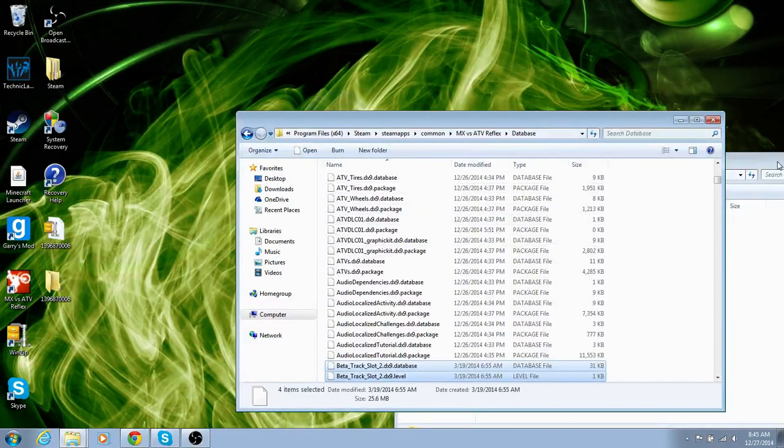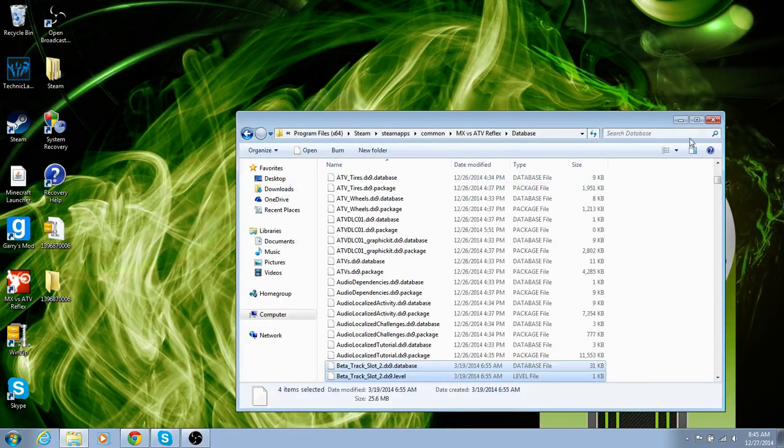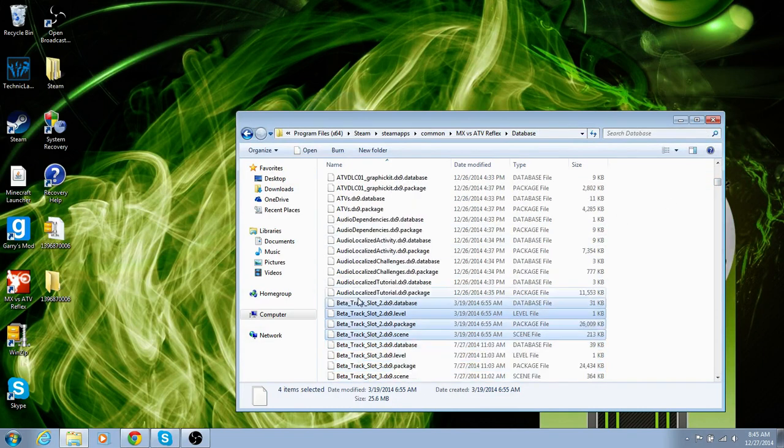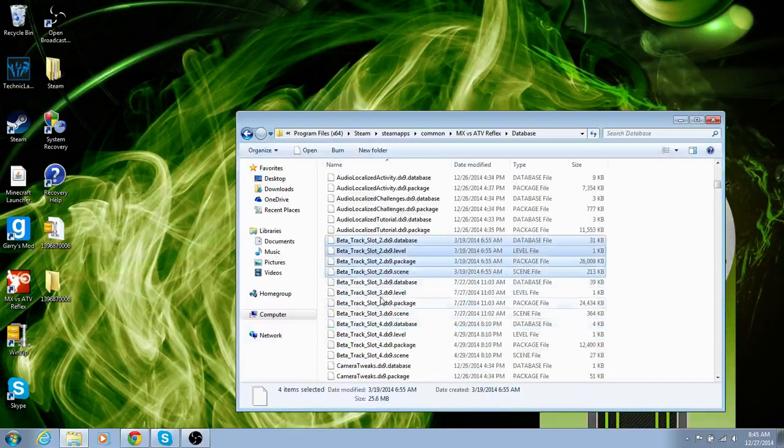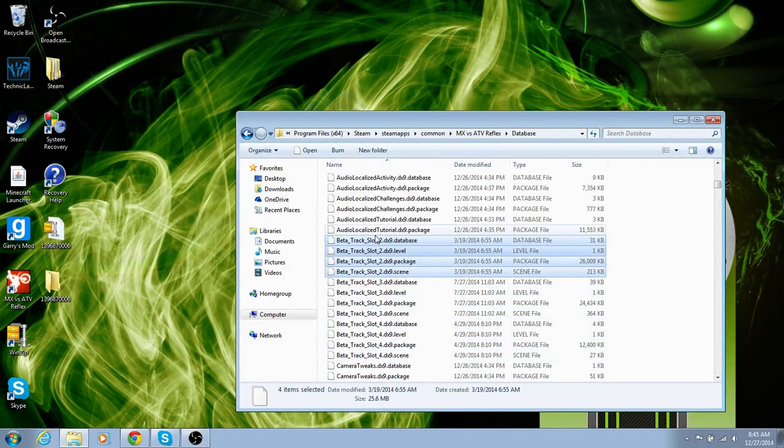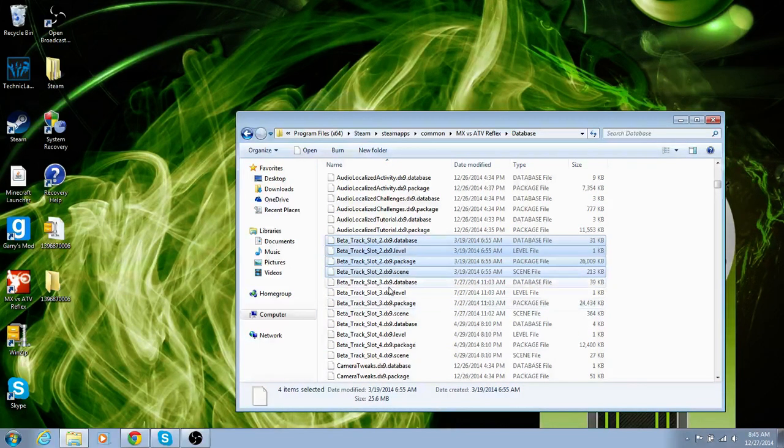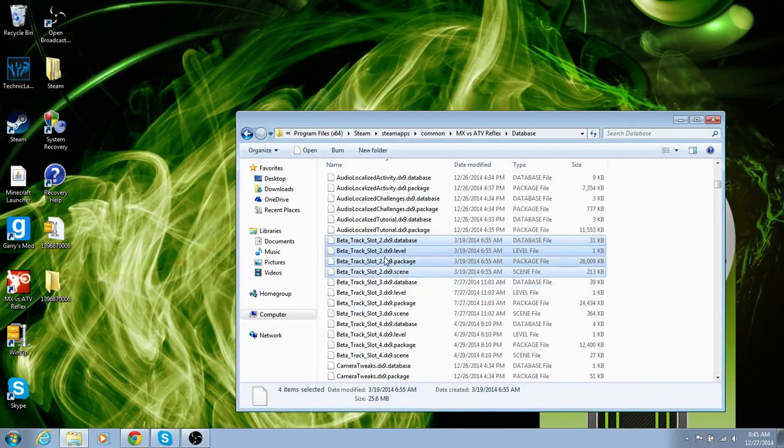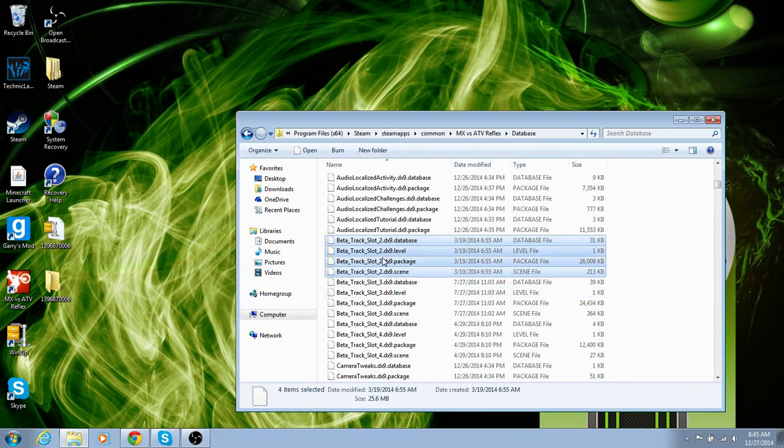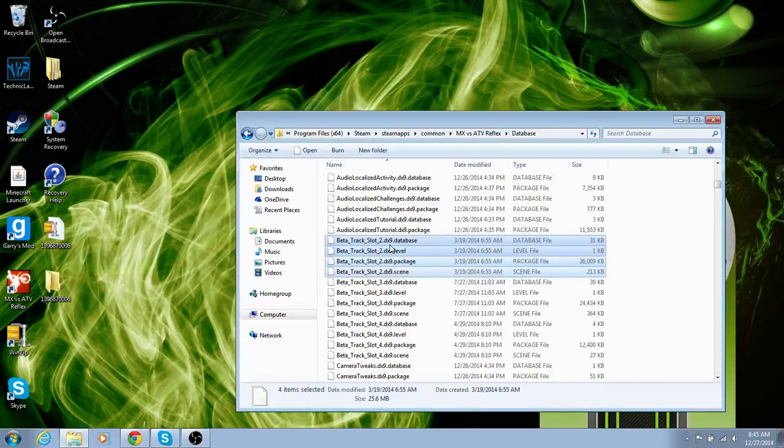Alright, that is important. So you guys see how it says beta slot 2, 3, 4? If say this one was 2 instead of 3, and this one was 2, if you have 2 on the same one, your game is going to crash when you go to load it up.